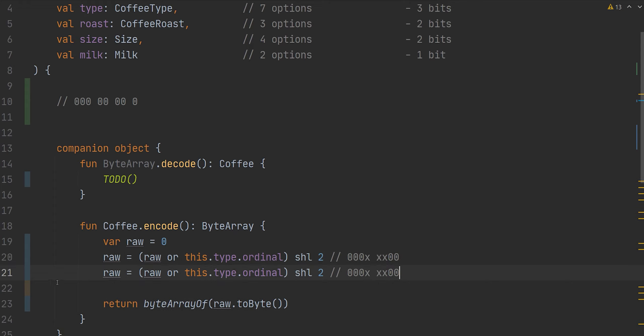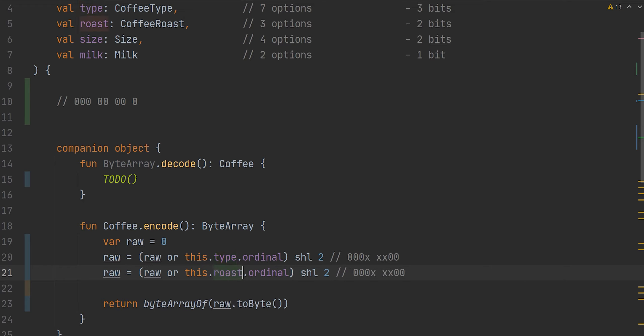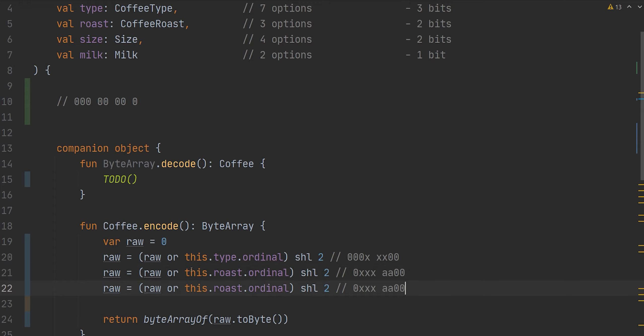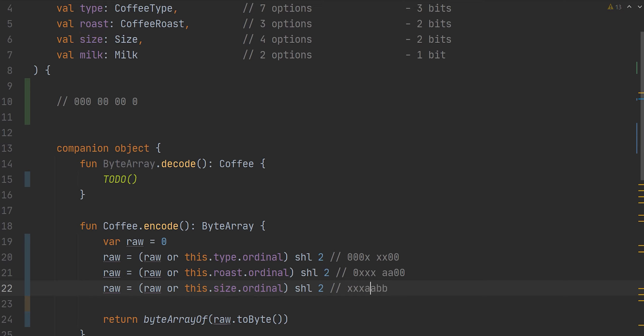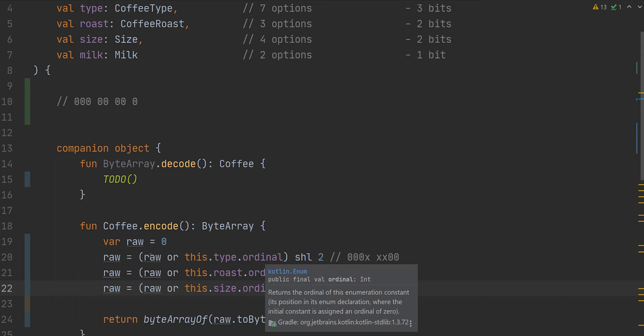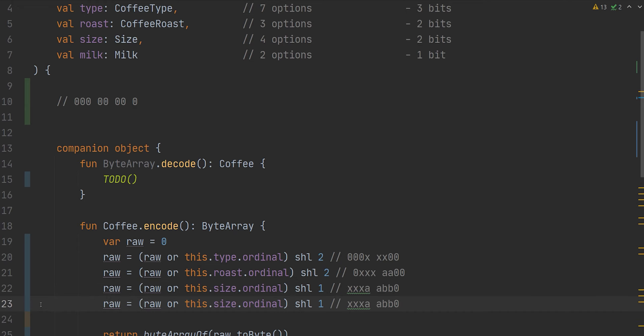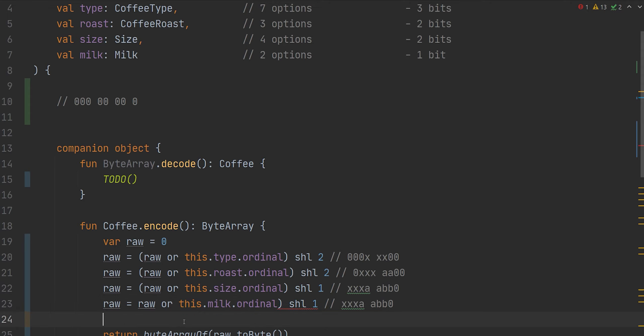So if I duplicate this line and I change the type to roast, and we're going to shift again, two bits to the left. The reason why is because our next, our size variable is two bits. So we're going to, again, shift two to the left. We're going to finally add our size. And in this situation, we are going to only shift one. The reason why we're only going to shift one is because again, our last variable is only one bit in length, which opens up the last bit. And finally, we can add our milk variable. And we don't actually have to shift this time because we're at the end.